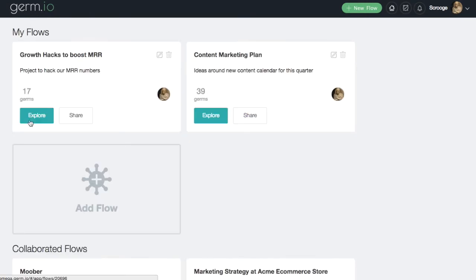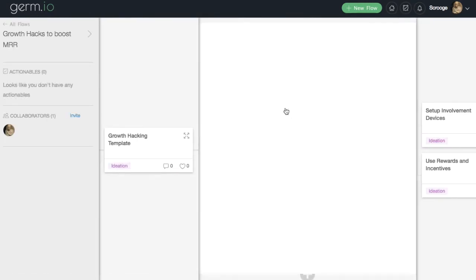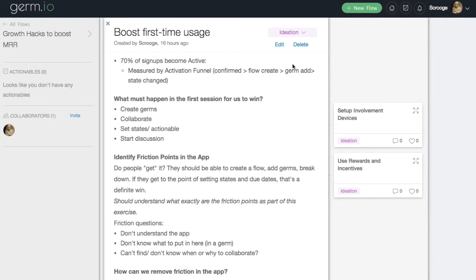Click on any of your existing flows to view the germs inside it. Expand a germ to view its details.